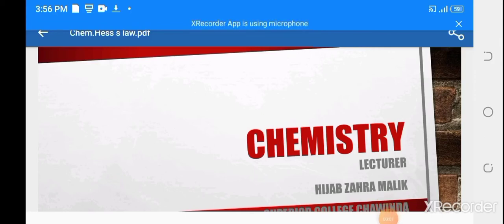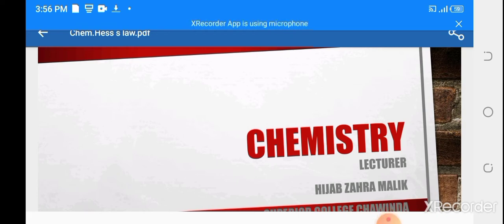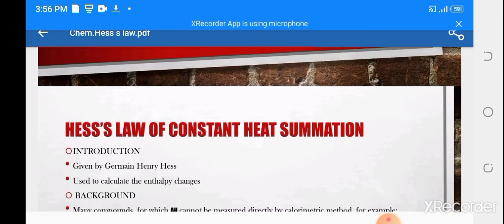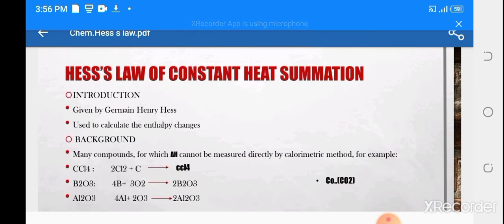Bismillah ar-Rahman ar-Rahim. Assalamualaikum students, Hijab Zahra is here. Today we are going to discuss the topic of chemistry, chapter number 7, that is Hess's Law of Constant Heat Summation. First of all, let's see its introduction.